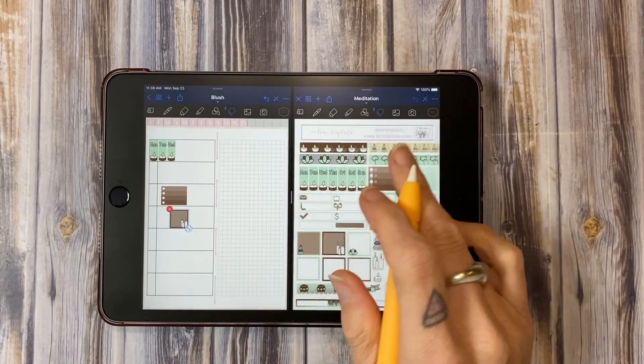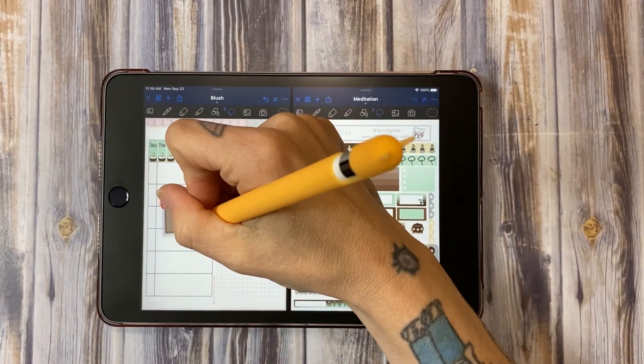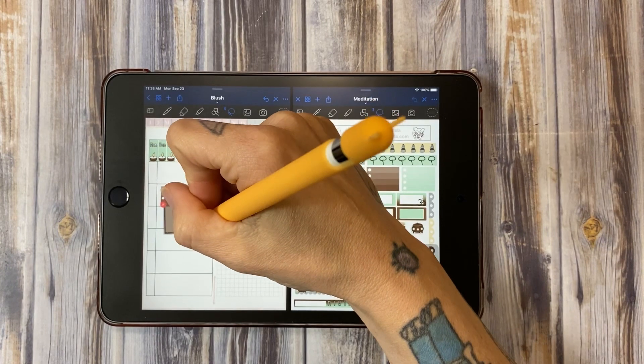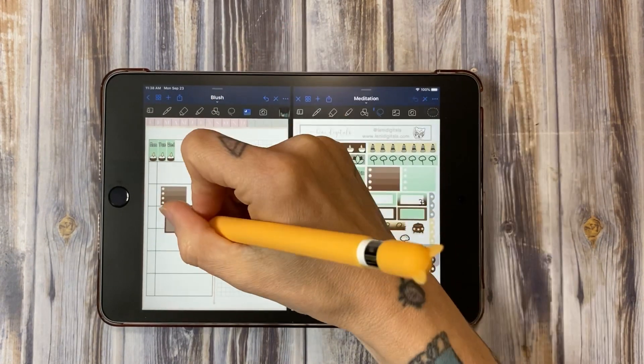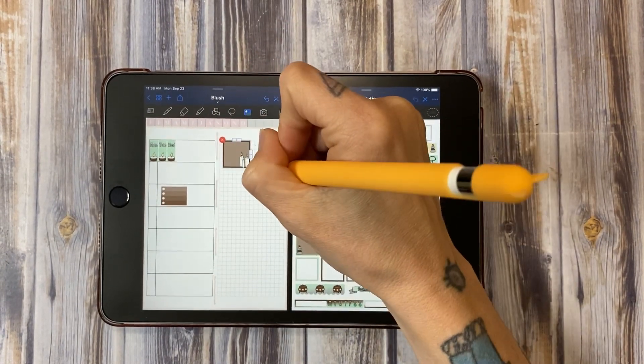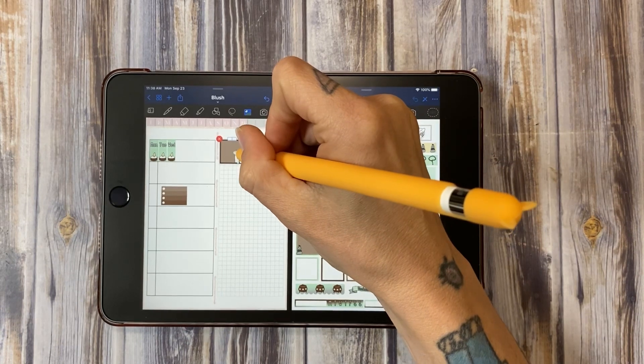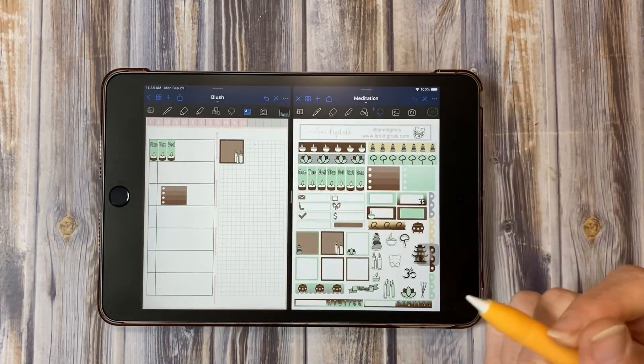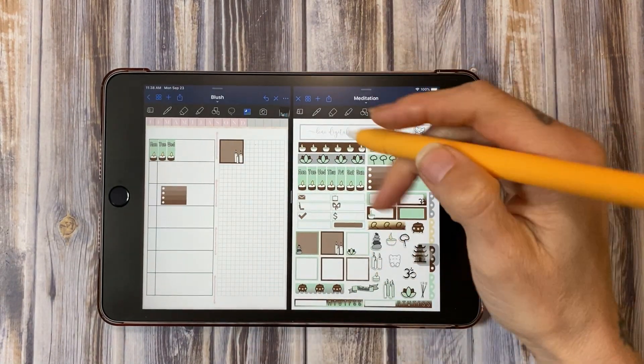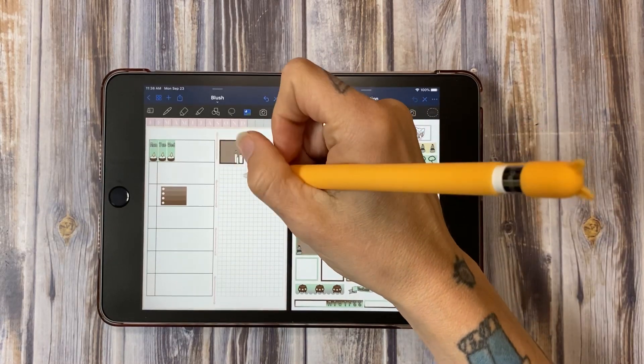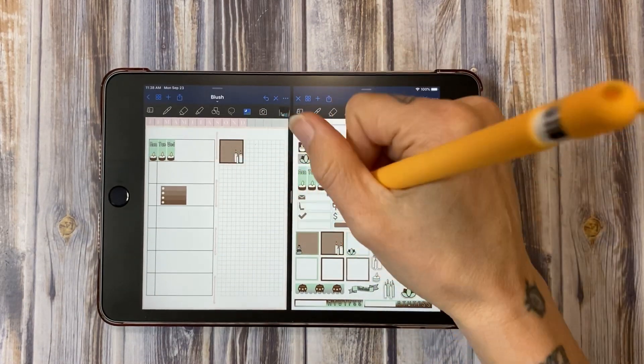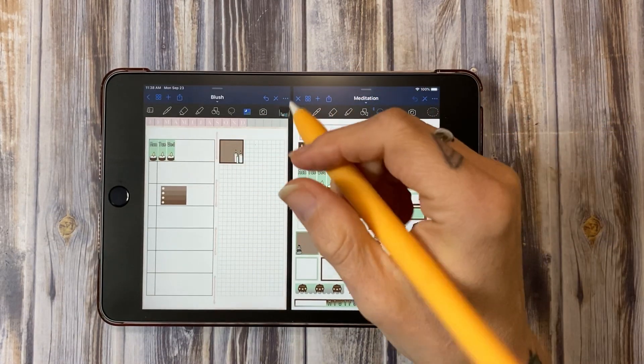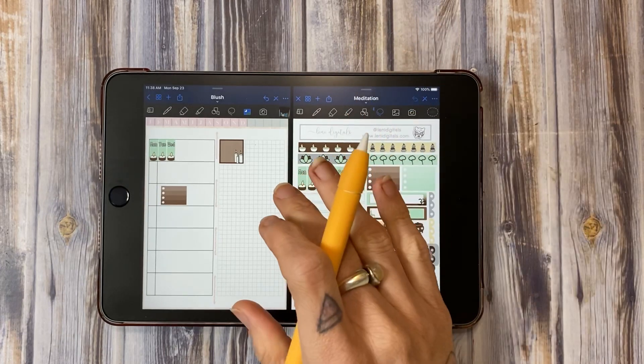But same thing, I have my hand on this side and it's not affecting what I can do over here at all, which is fantastic. So the palm rejection on the mini 5 is right up there on par with how it is on my iPad Pro. I don't have any issues drawing with it, I don't have any issues planning with it, it works great.